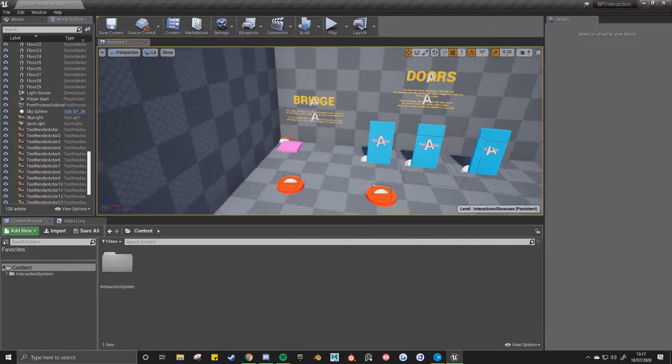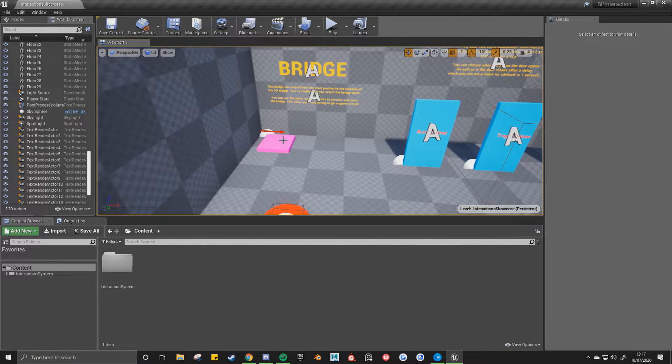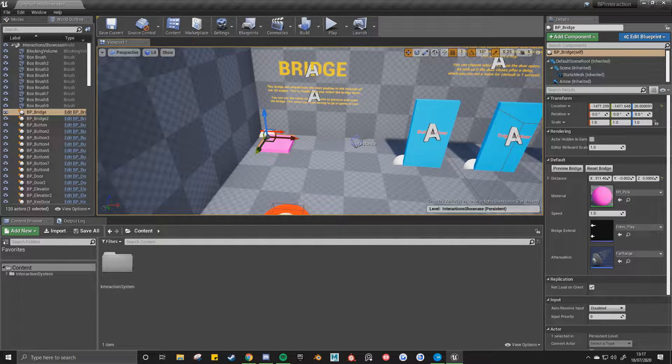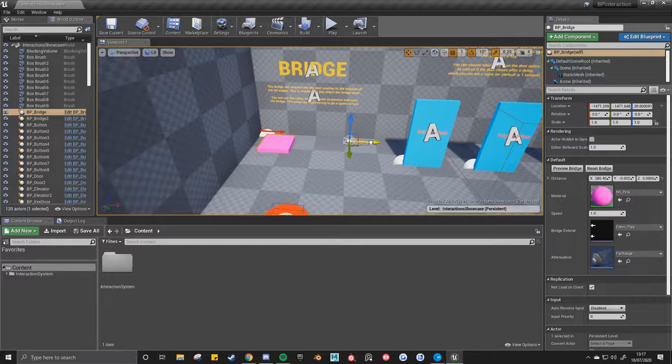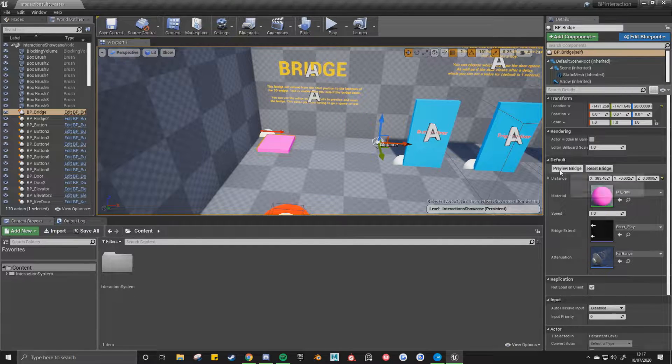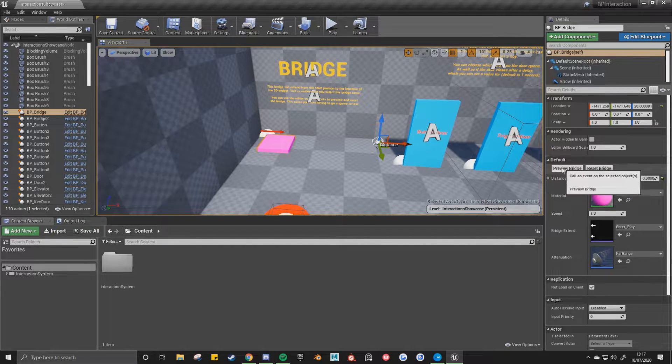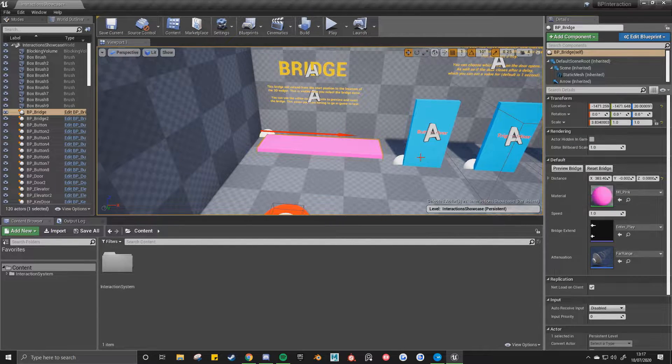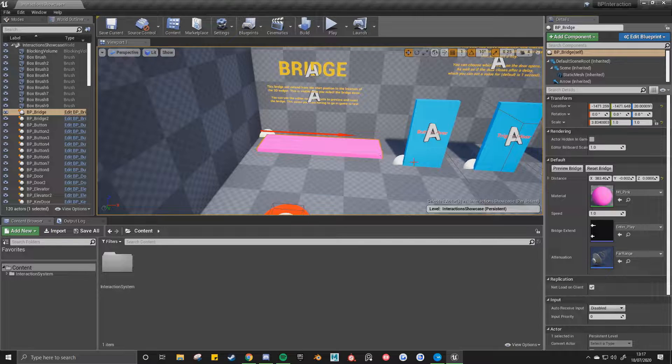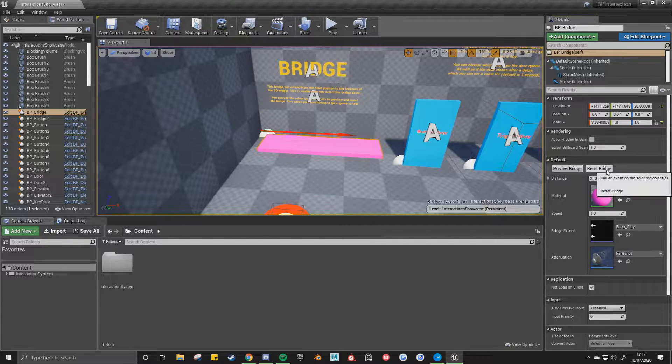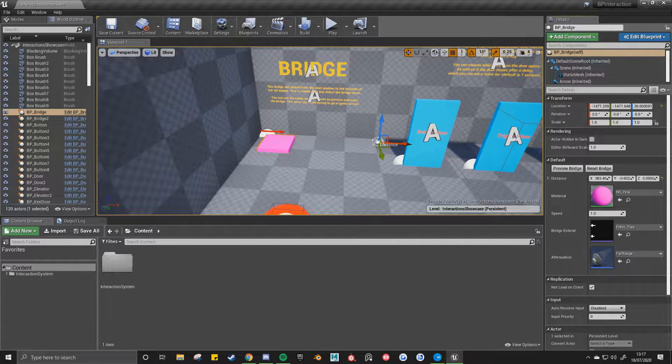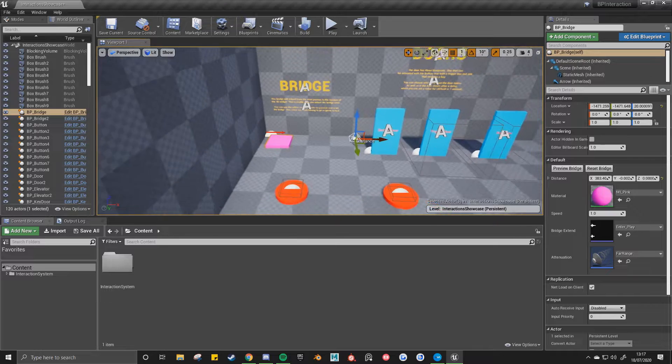So the first one is the bridge. You come to the bridge and click it, you've got this 3D widget. You can move this to where you'd like the bridge to move to. And then you can click preview bridge and it'll show you where the bridge will go to in-game. This will save you from having to go in-game to test it each time.